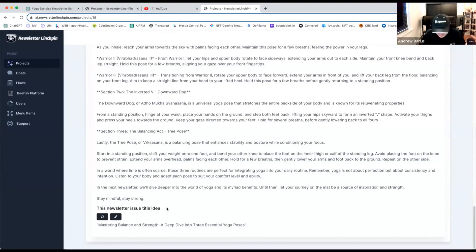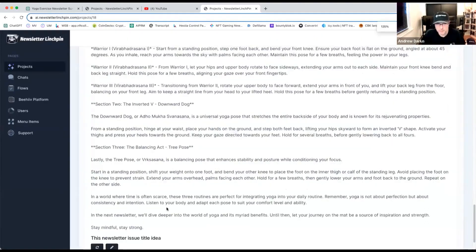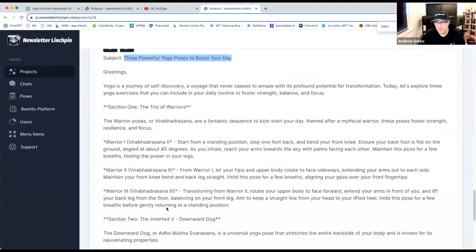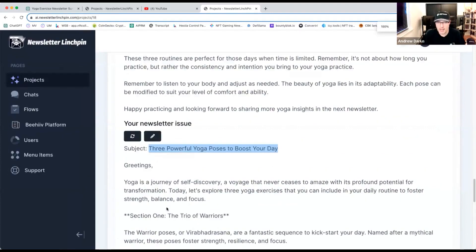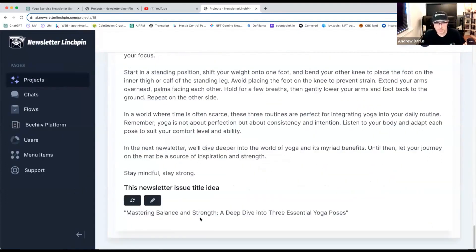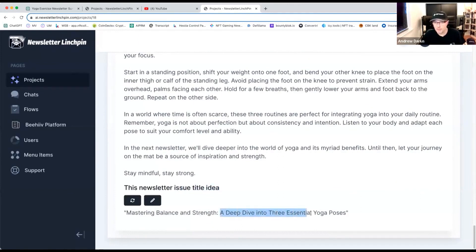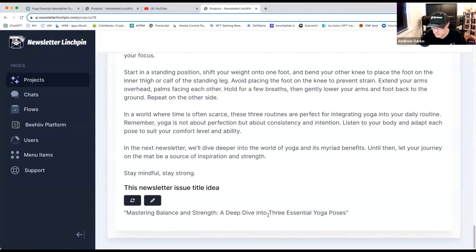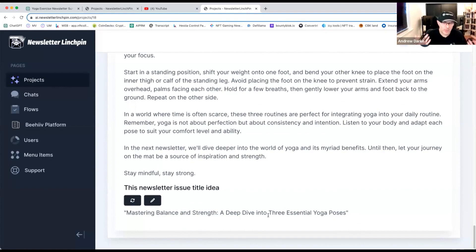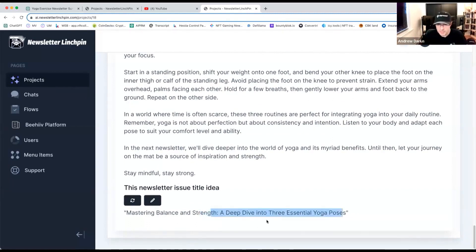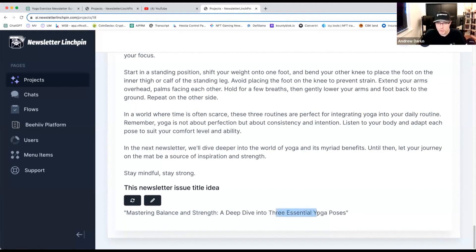The newsletter issue, I'll zoom in so you can actually see it better. What is inside the newsletter? Title idea. Mastering balance strength. A deep dive into three essential yoga. I love, like it. We don't know what it is. We don't know what it is. Like, are you making these mistakes in English? We are curious. You want to go in and see it.